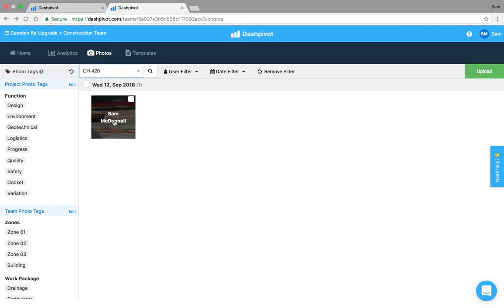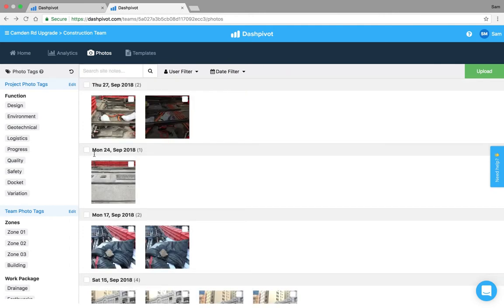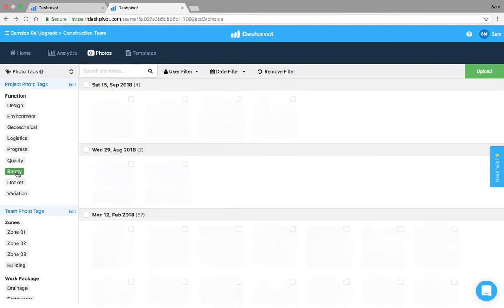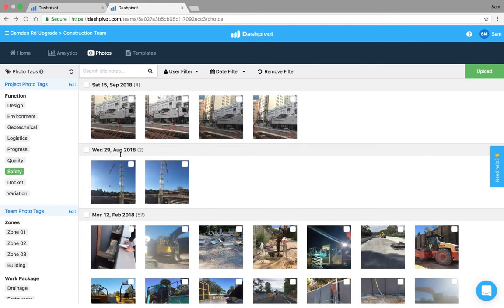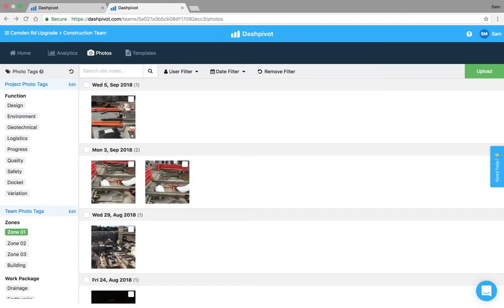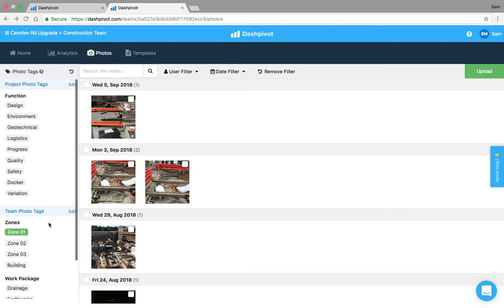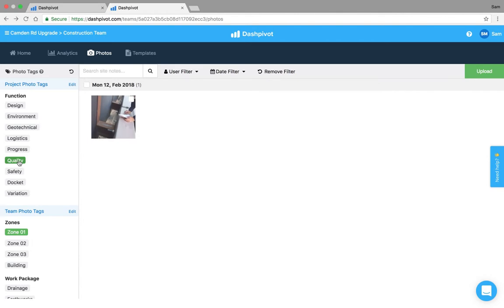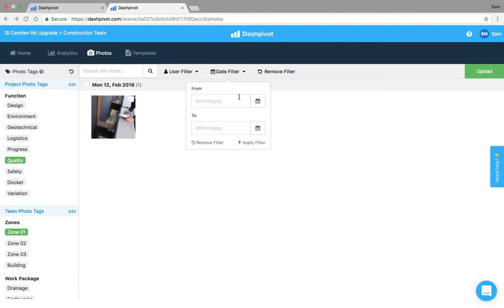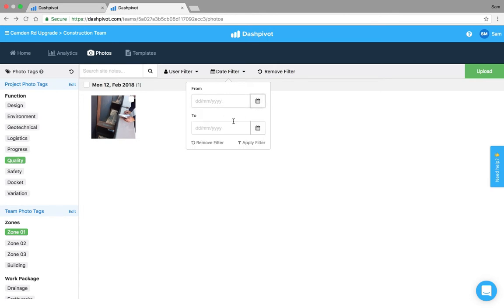You can also search by tag so if I click on safety it's going to show me all the safety photos, if I click on zone 1 it'll show me all the photos from zone 1. You can apply multiple filters at once so I can go zone 1 or show me the quality photos from zone 1.